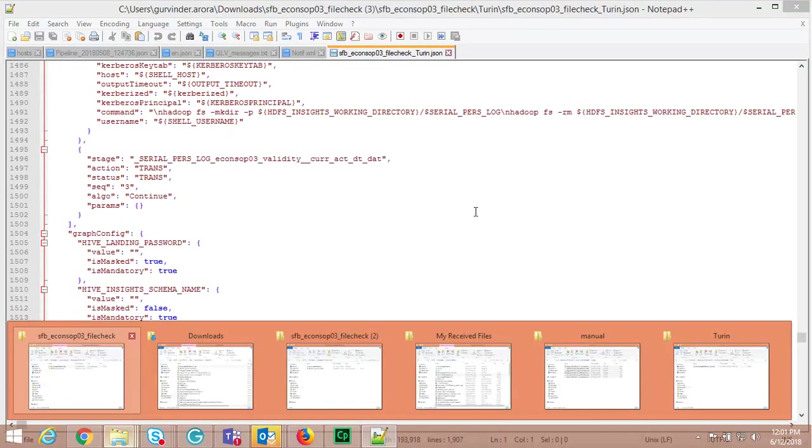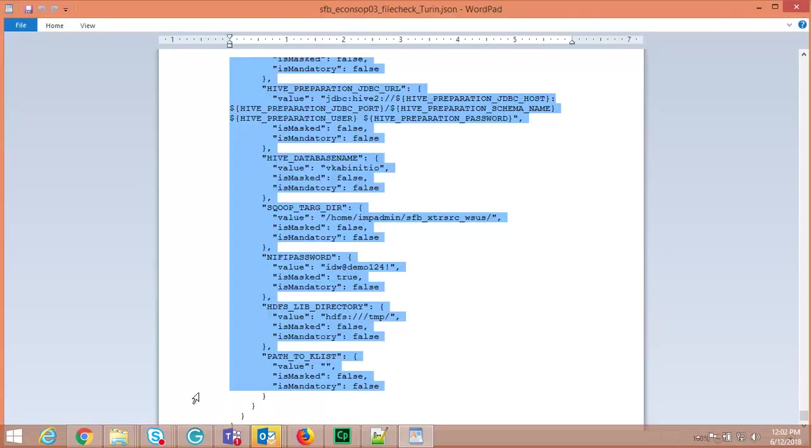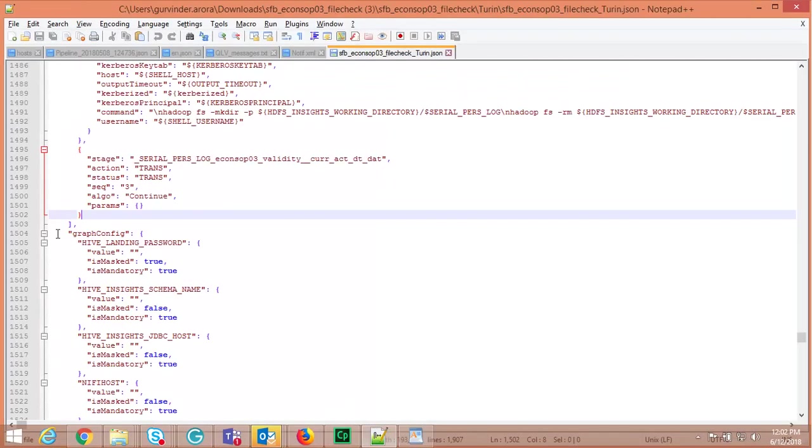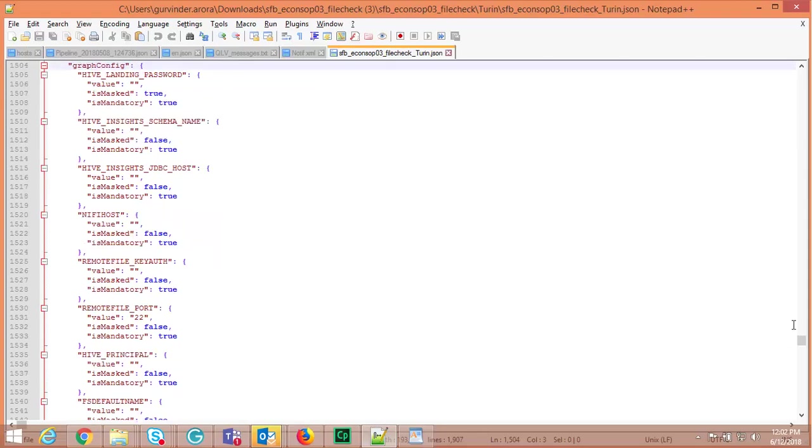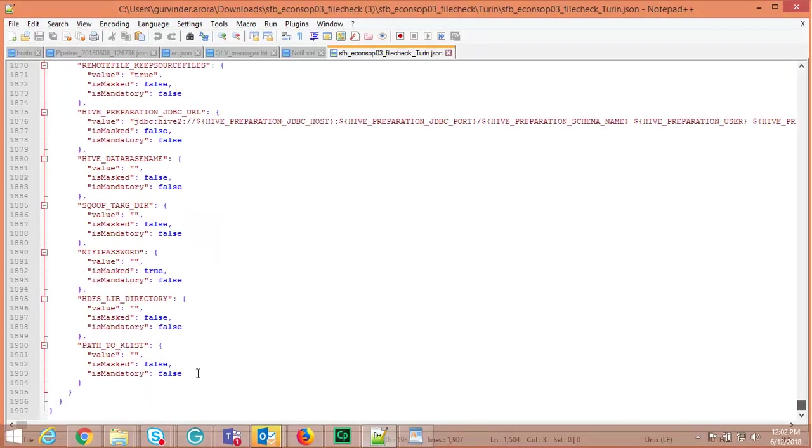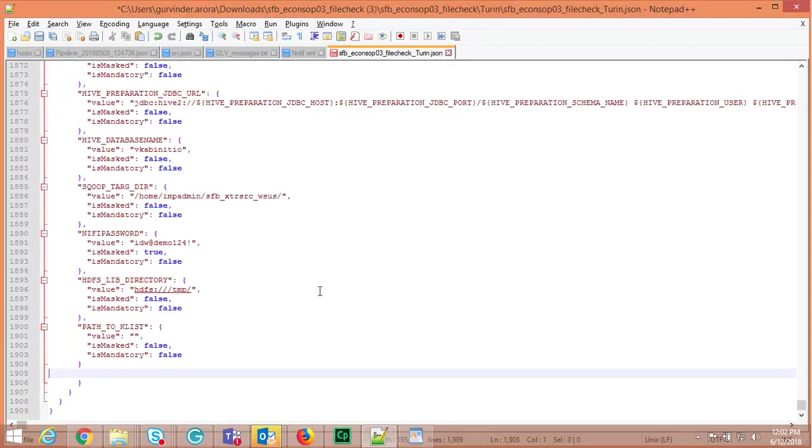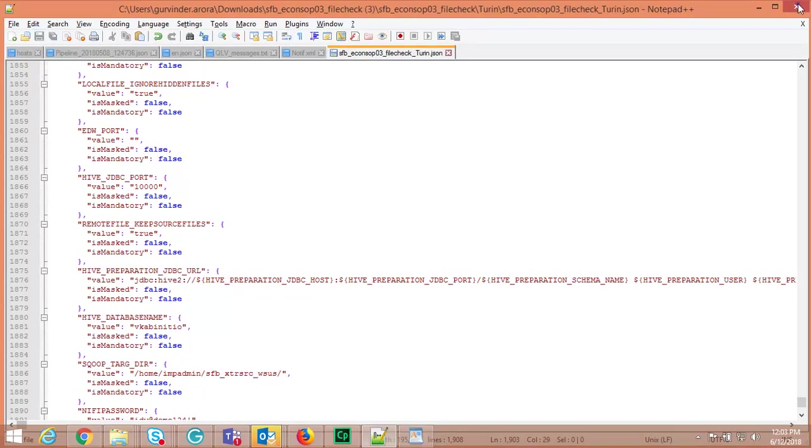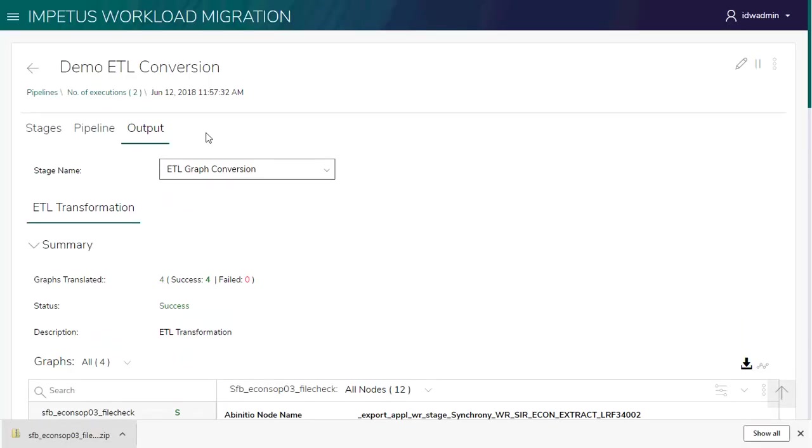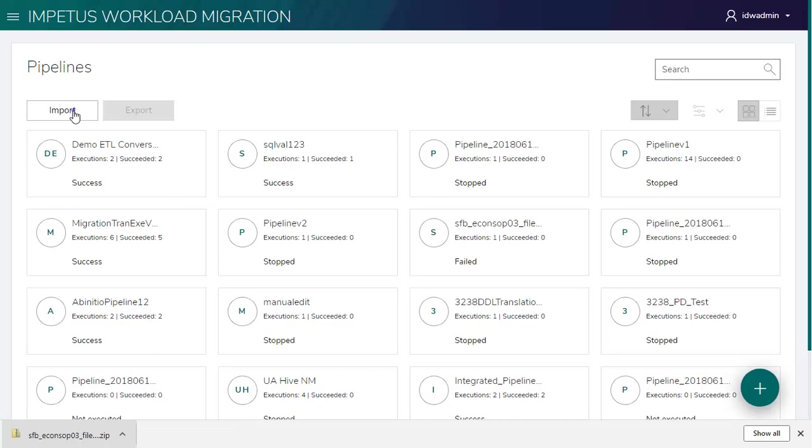Updating the value for the properties of graph. Importing the translated graph with updated values for execution.